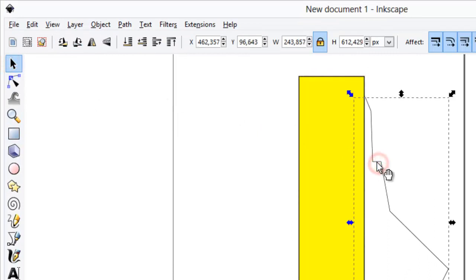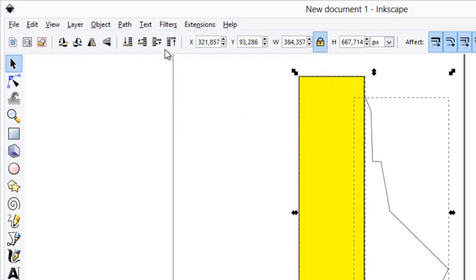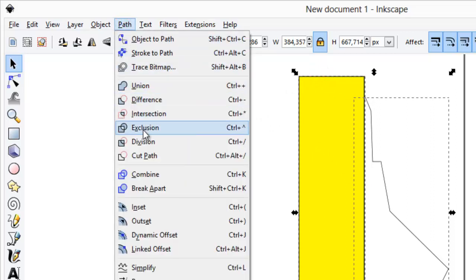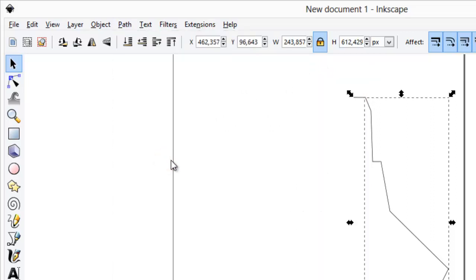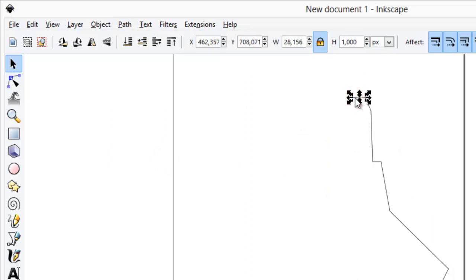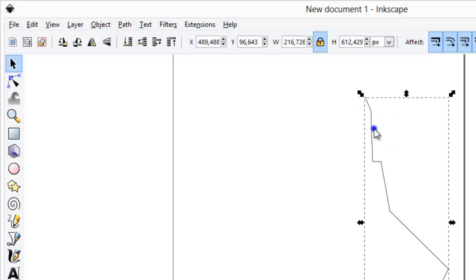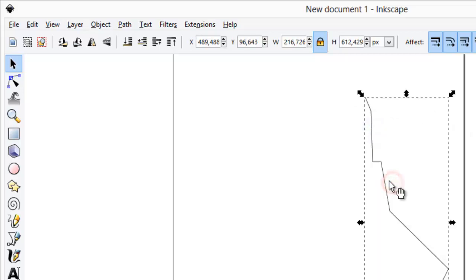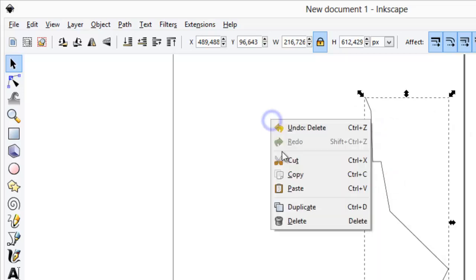Select airplane outline, hold Shift key and then select rectangle. Use cut path tool. Delete any remaining unwanted lines. Duplicate one side of the airplane and flip it.